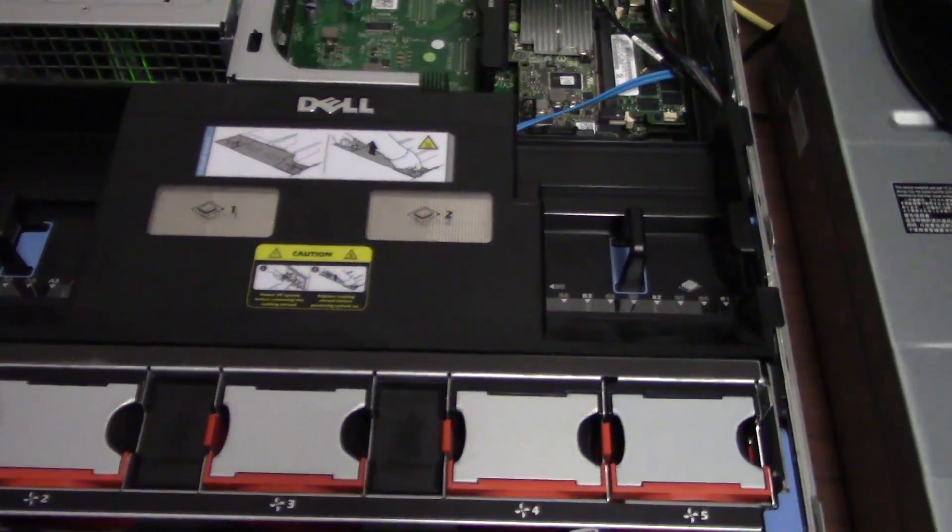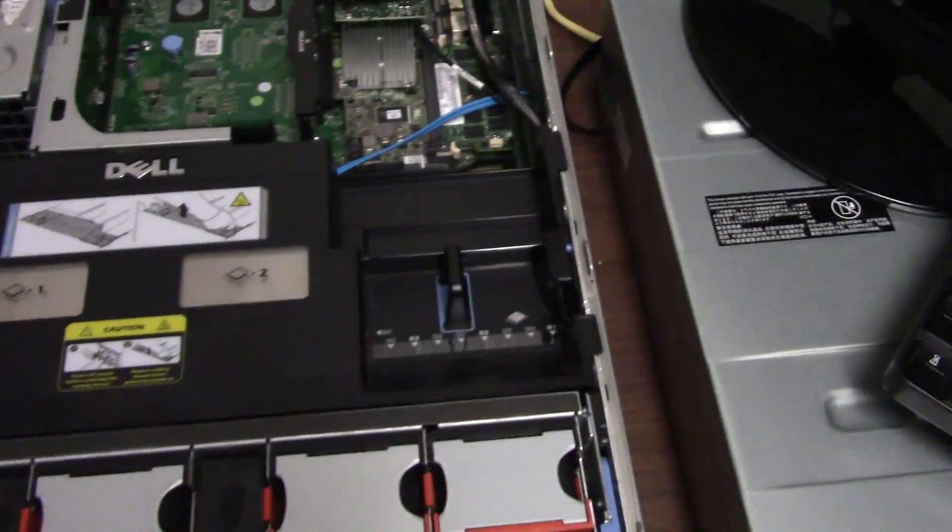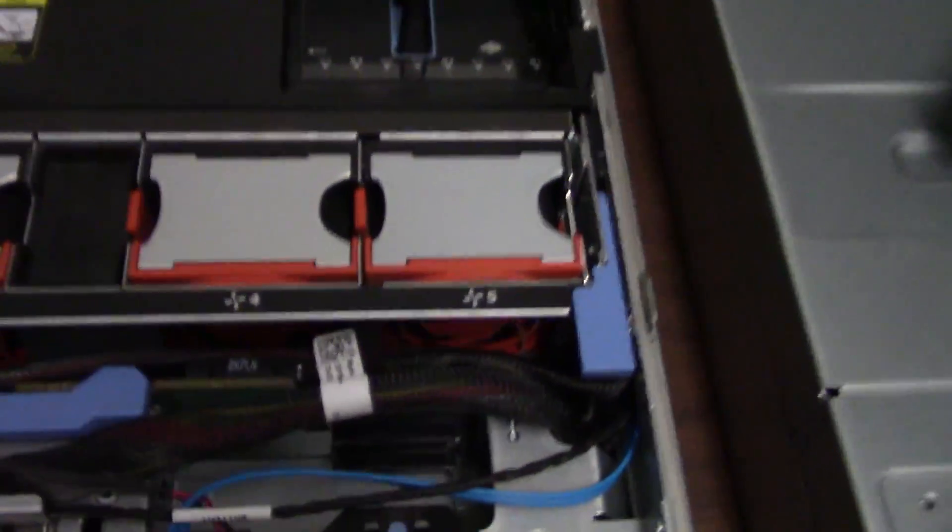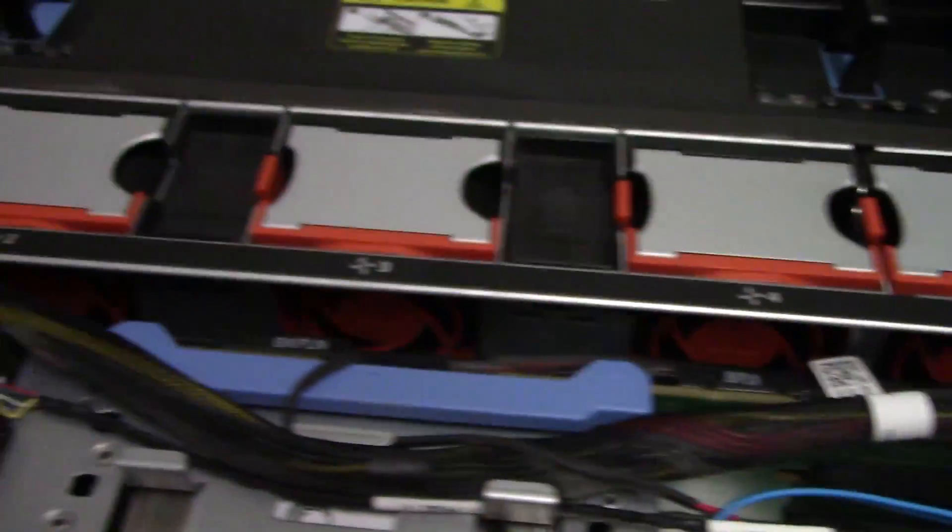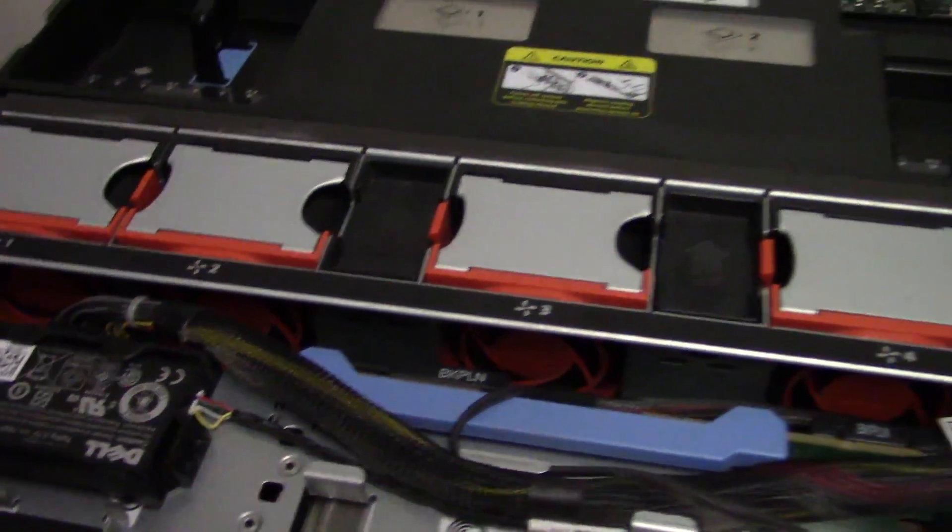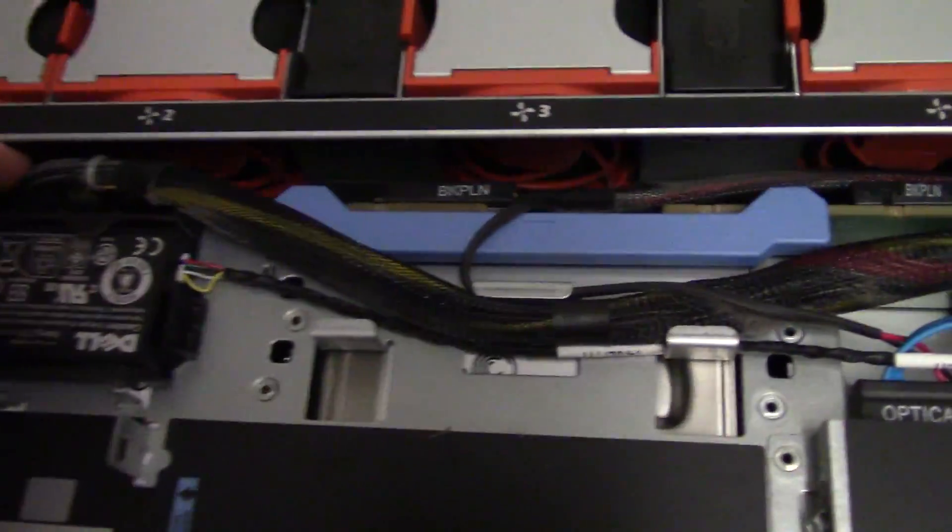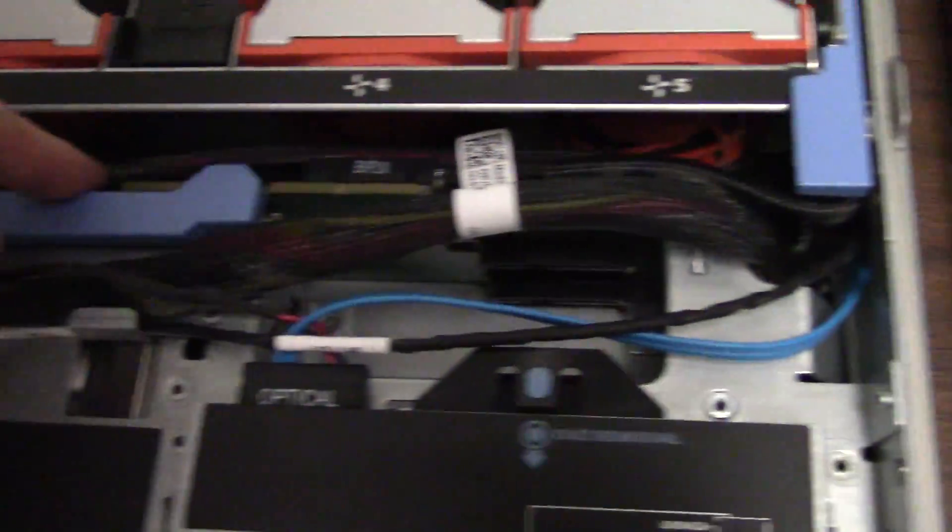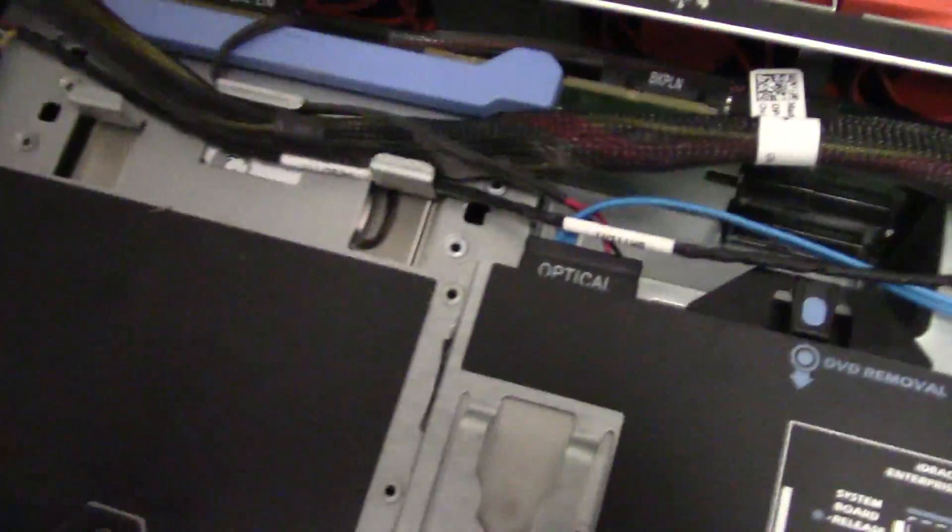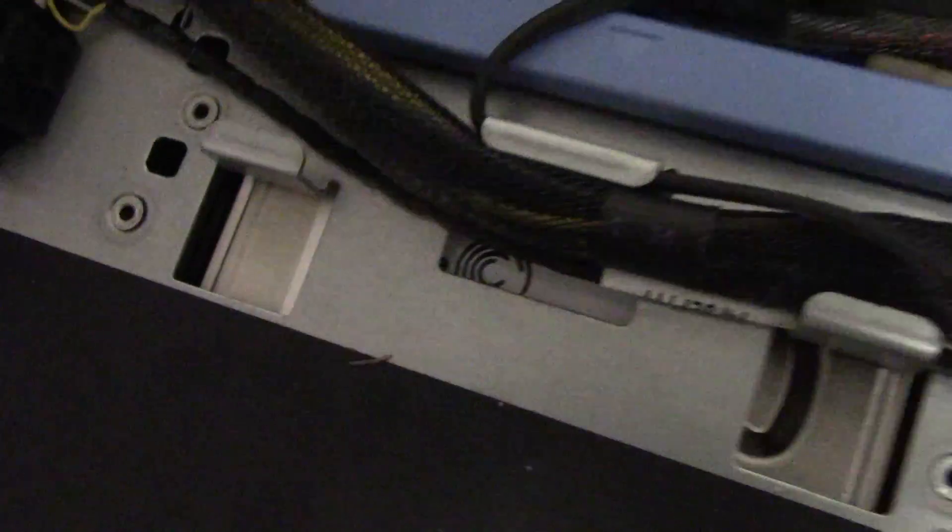That would be absolutely outstanding. And as with most servers, it's got a boatload of fans. And you've got your SAS SATA backplane right here that the discs actually slide into. There's the actual top of one of the Seagate discs right there.